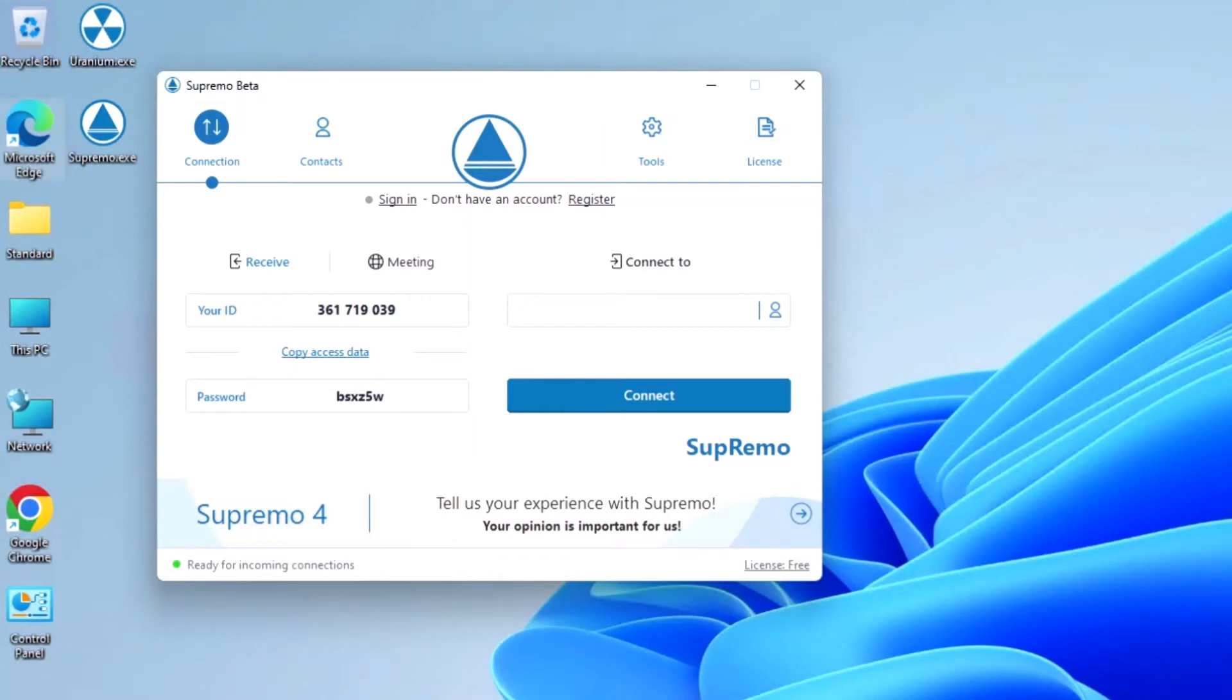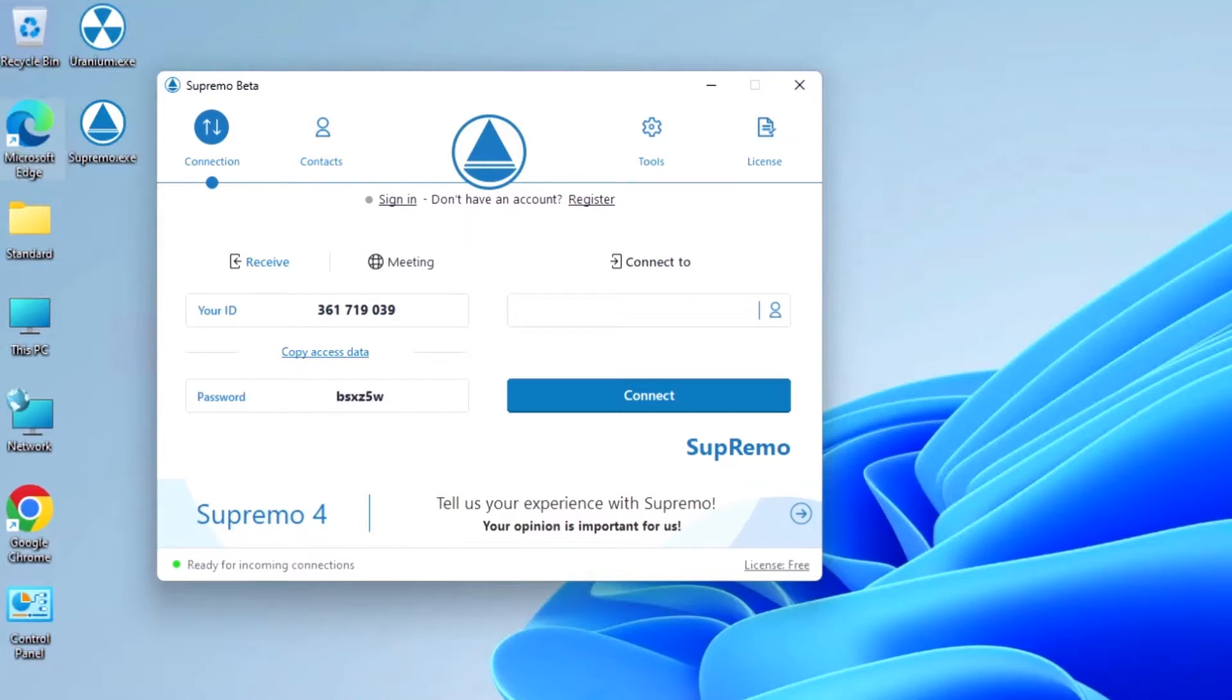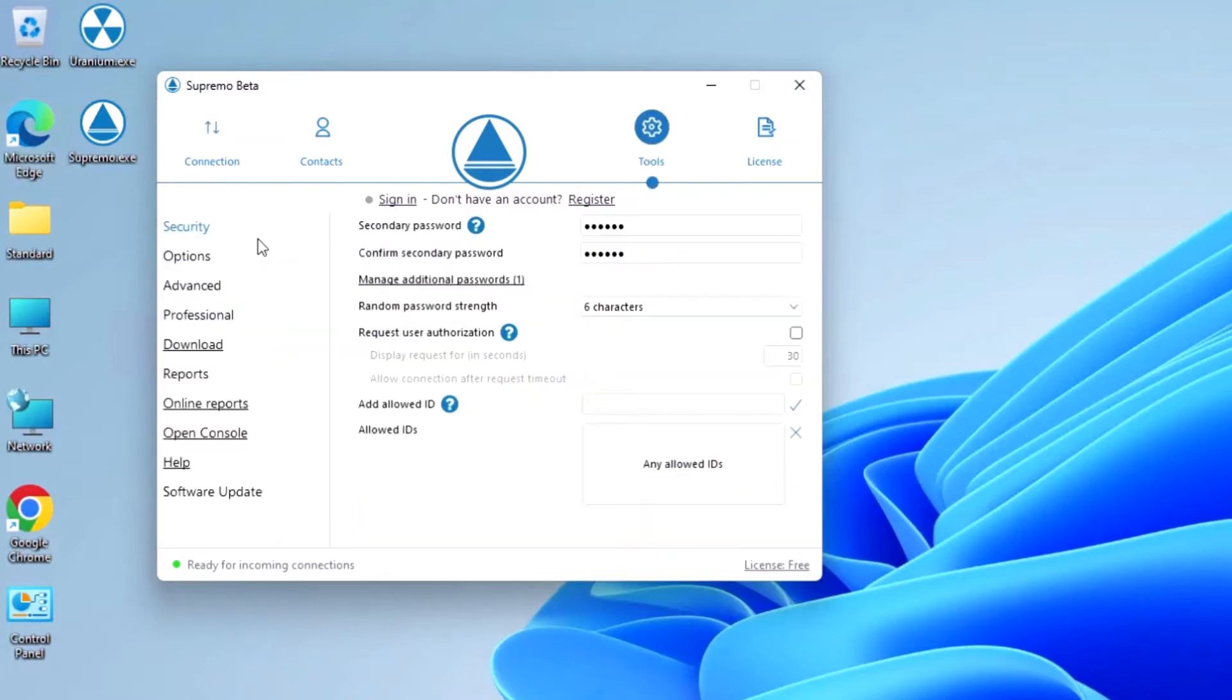Several features are provided by Supremo to provide assistance or work remotely with maximum security. The first of these is the management of the random password automatically assigned by Supremo and visible on the main screen of the software. This is a variable password which changes when Supremo or the PC is restarted. Under Tools Security, you can define the length of this password or disable it.